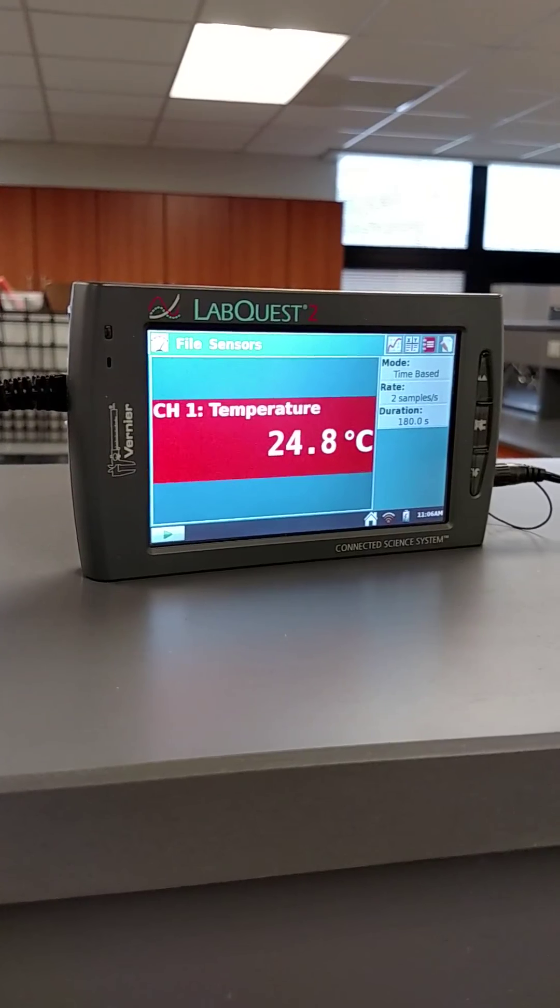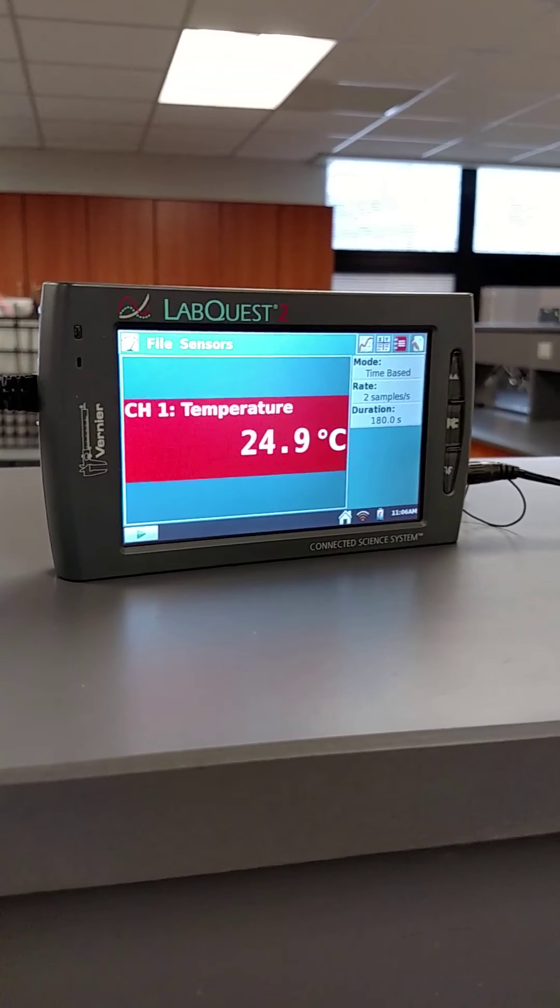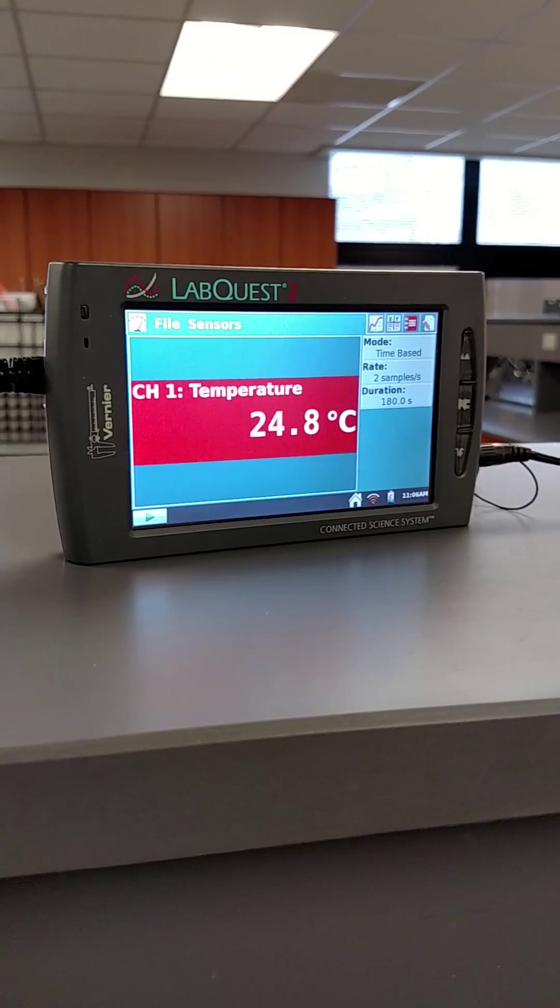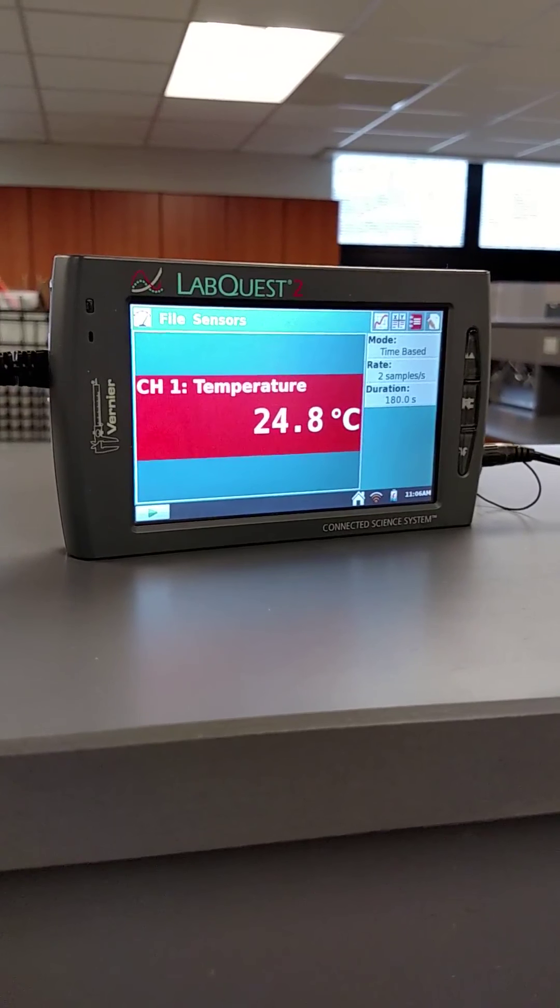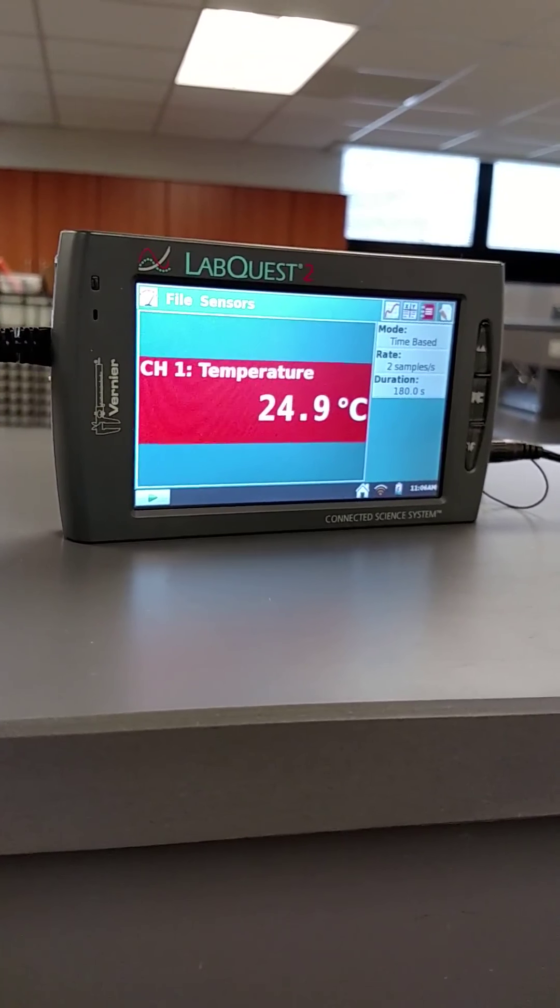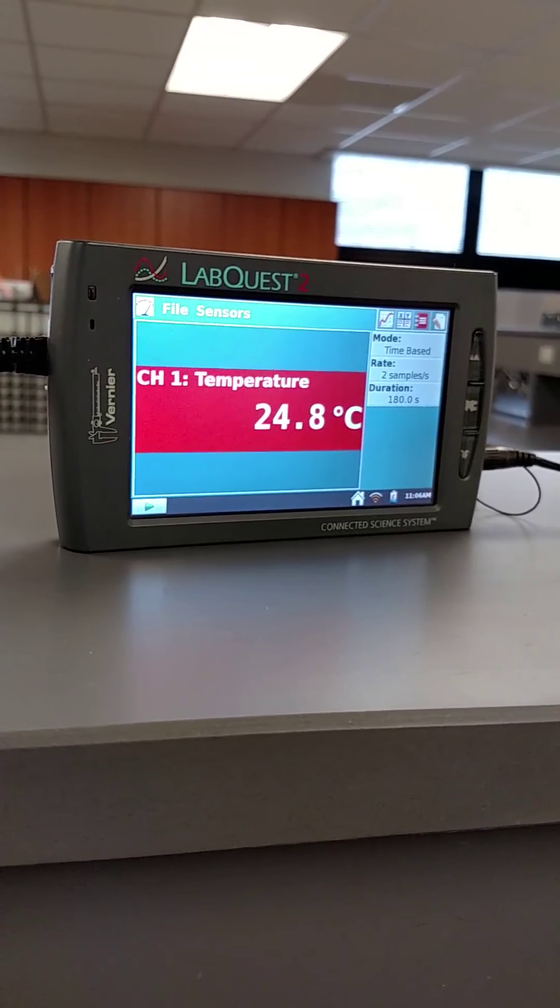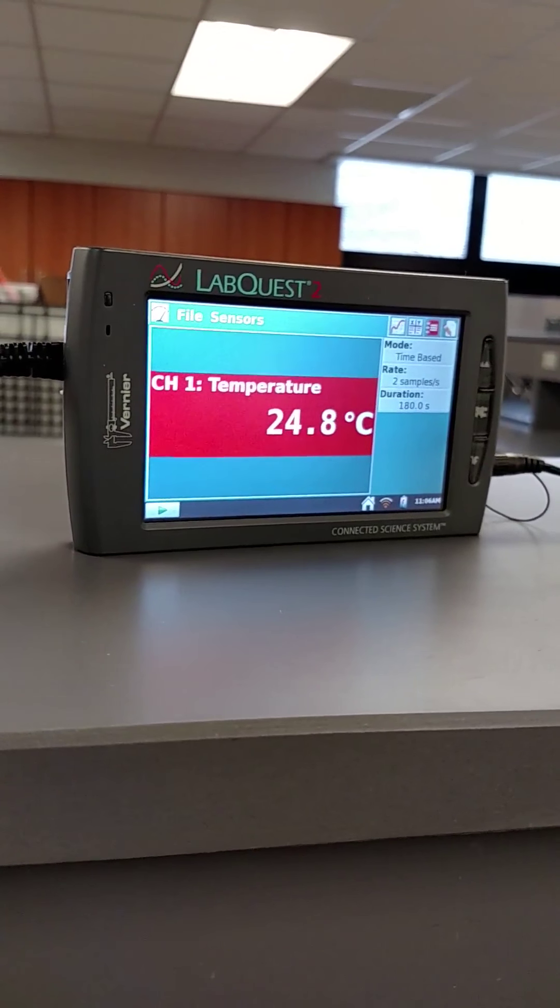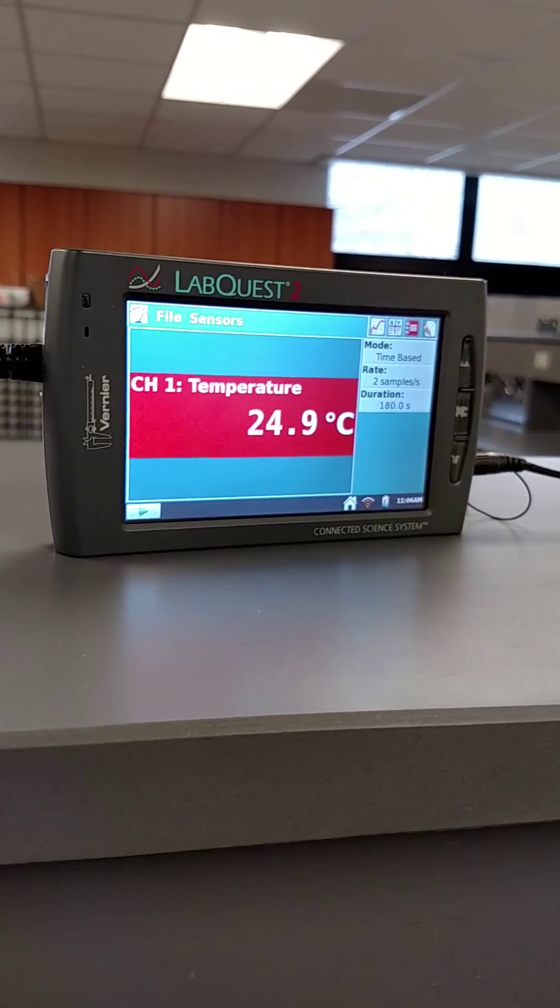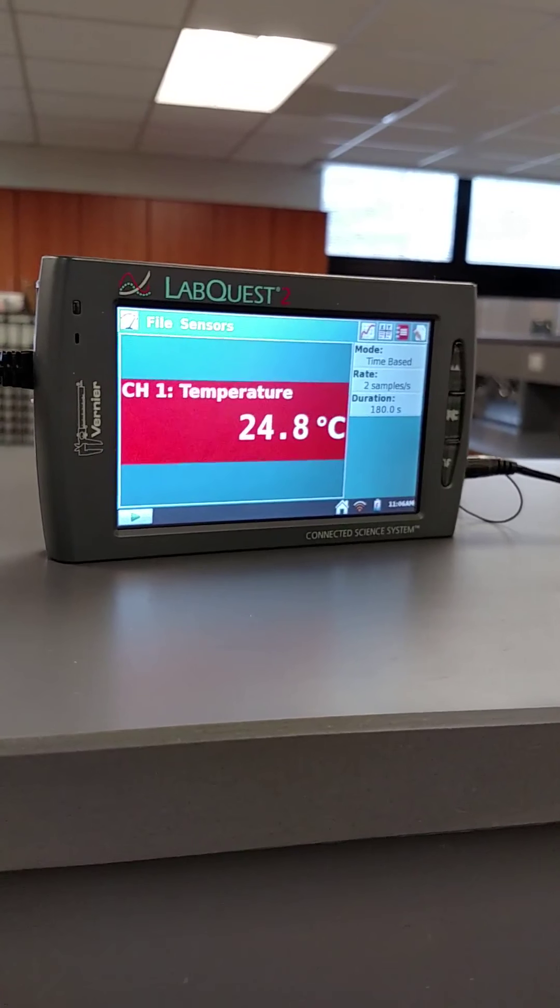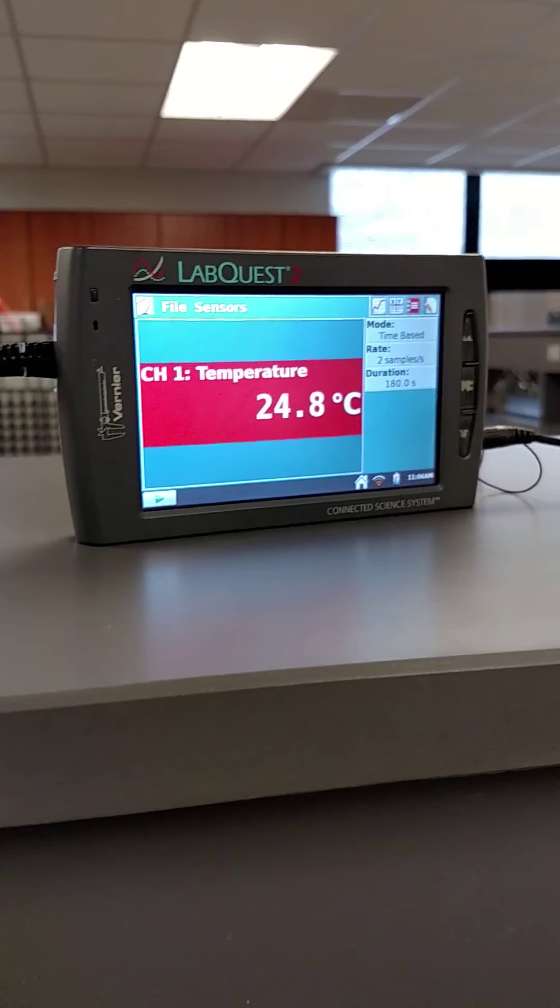24.8. Oh, hang on. One more time. Yeah, I'd like to call it 24.8. That's where it's most stable. And there you go.